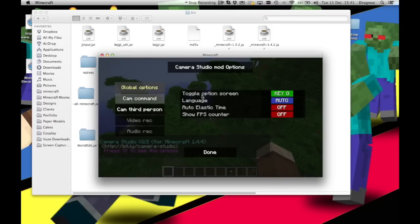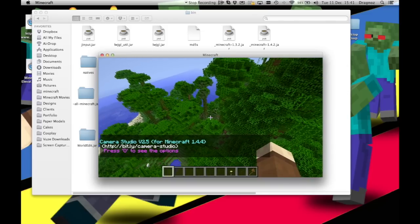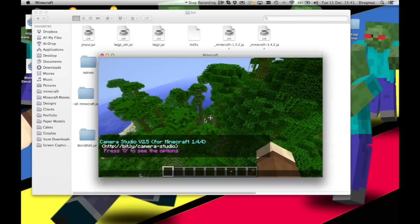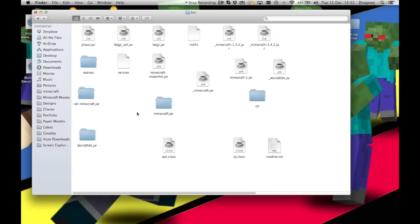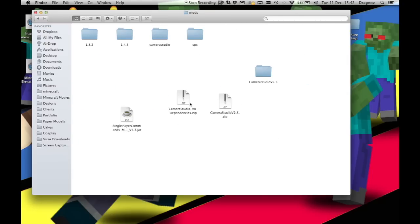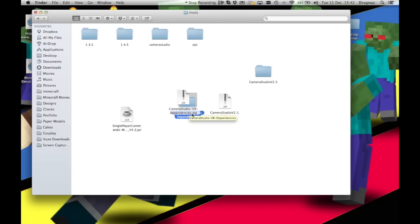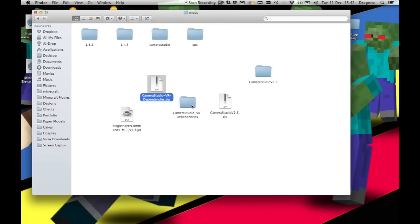You'll see here at the bottom Camera Studio has loaded. So if I now press O, you'll see I have my commands. So the mod has successfully loaded. What I'm also just going to quickly do while I'm here is I'm just going to add the dependency as well.